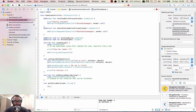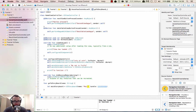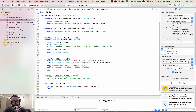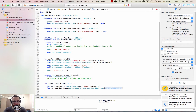Then we're going to get the main storyboard: let mainStoryboard = UIStoryboard — and then it should be name, called 'main' and the bundle is nil. Then we're going to get the view controller that we want to push onto the stack, so let vc equals mainStoryboard.instantiateViewController(withIdentifier:) and then we pass in name.